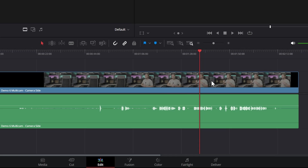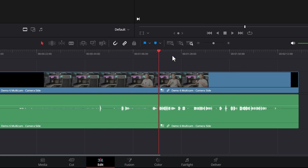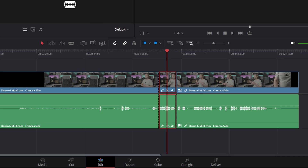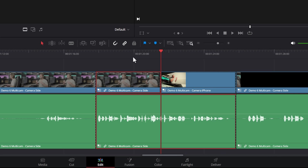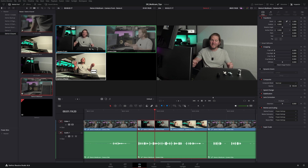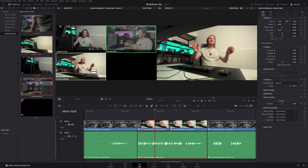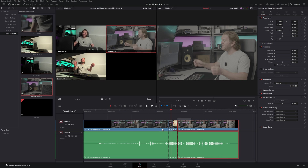Alternatively, create an edit point using Ctrl+B, then switch that segment to a different camera angle — notice the audio down here doesn't change. You can also change the camera angle using Ctrl+Shift+Left and Right, and no matter which camera angle you change, the audio isn't changing.